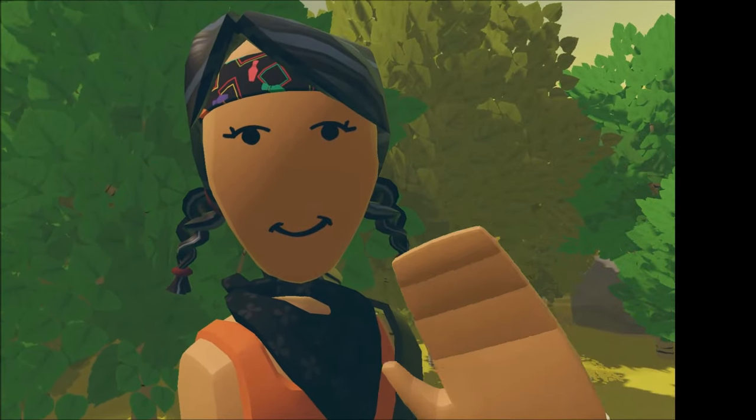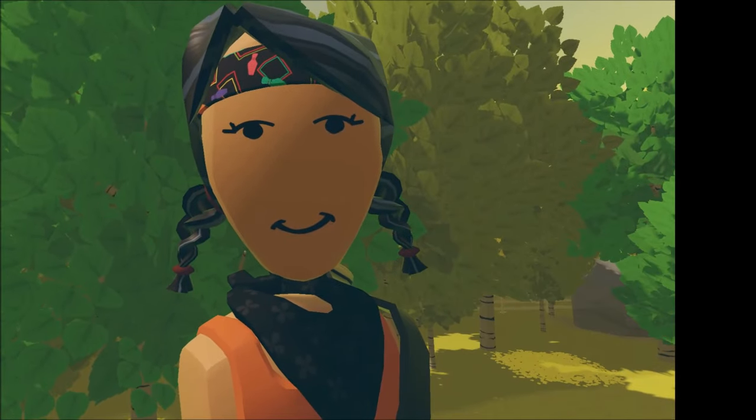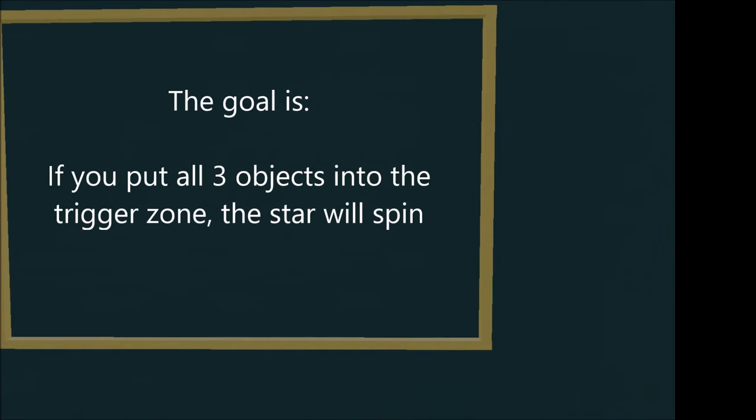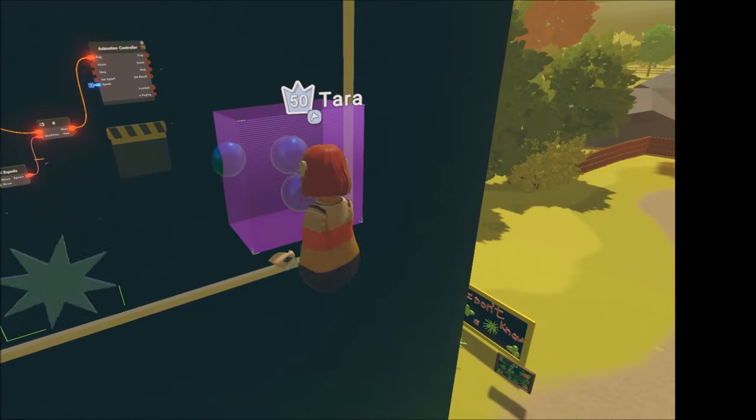Hi there, we're going to learn how to animate objects when conditions are met. The goal is here: if you put all three objects into the trigger zone, the star will spin.